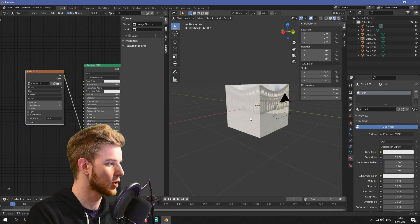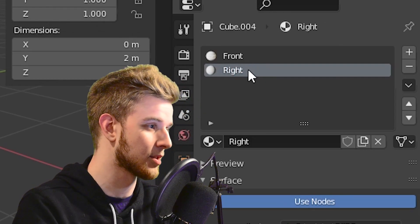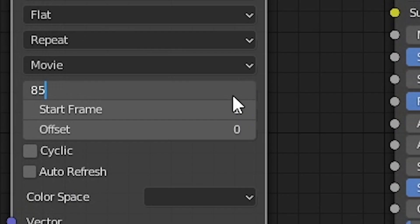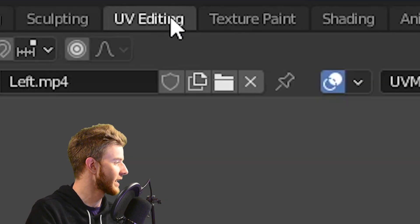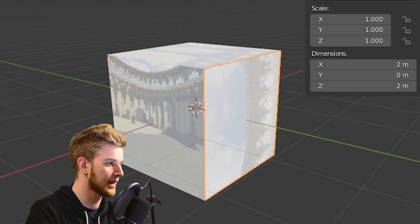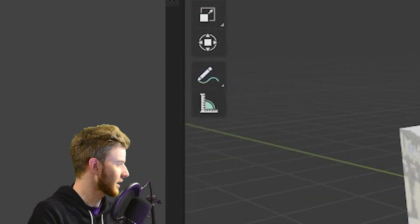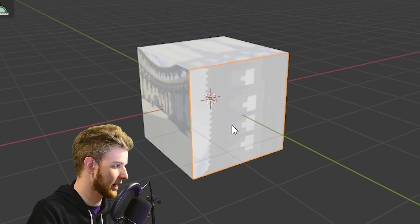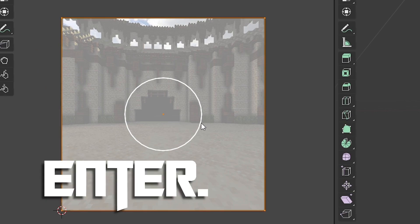Go back to layout to see your results. Select the other side face, give it a new material called 'right' (because it's all flipped), remove the front material. In the shader editor: Shift+A, image texture, browse for the right texture, 85 frames, color into emission, remove specular, roughness, sheen, and clearcoat roughness. In UV editing, select the face, right-click, UV unwrap — if it's flipped, rotate 180 degrees. Then select the back face, new material called 'back,' remove the front material, Shift+A, image texture, browse for back, 85 frames, color into emission, remove all other attributes. UV editing, select back face, right-click, UV unwrap — it's upside down again, so select the circle, press R, type 180, enter.